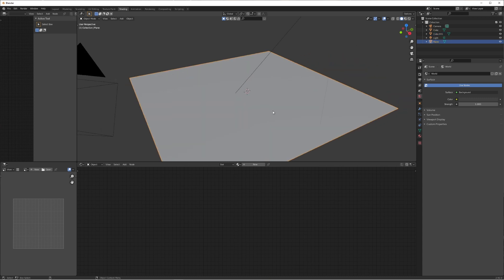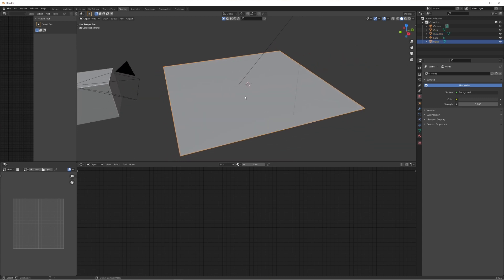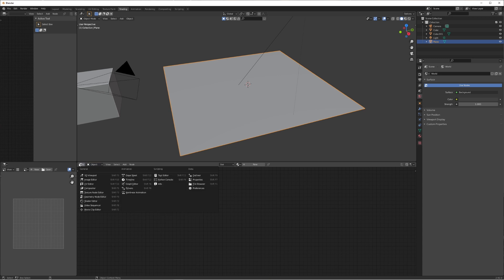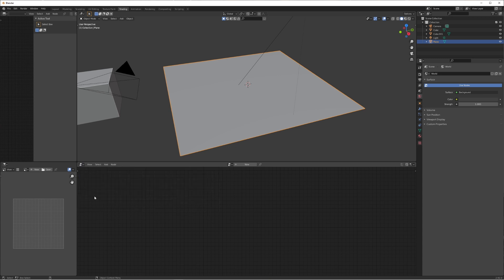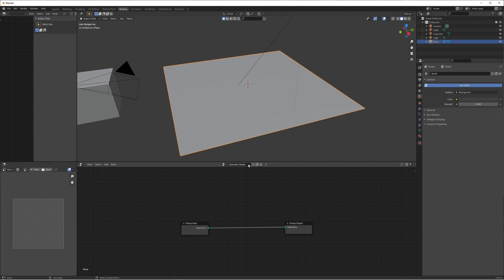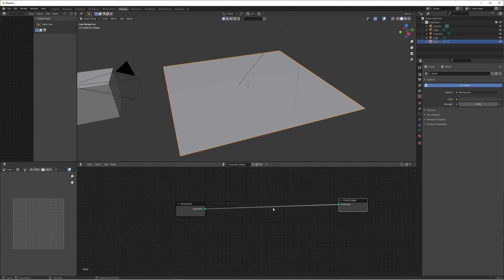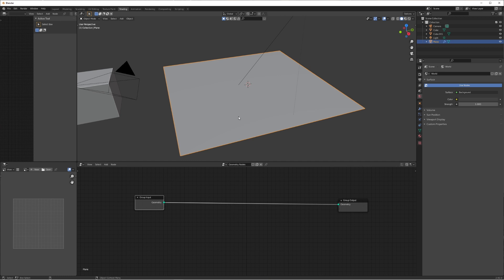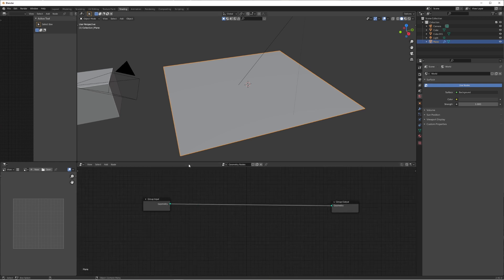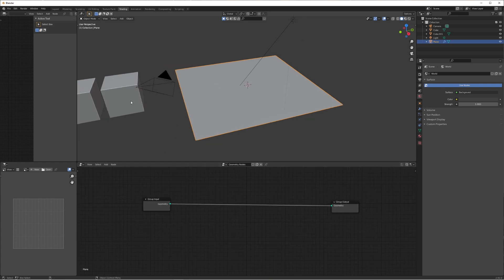Going back to our plane, before we go into any detailing on the cubes, we're going to select the plane and change the shader editor over to the geometry node editor and add a new system. What this gives us is a group input — which is our plane — and the group output, which is what's going to be placed on top of the plane. We want to tell it what to add in the middle, so we want the cube to appear on the plane.